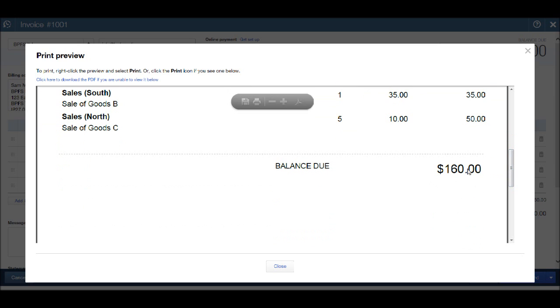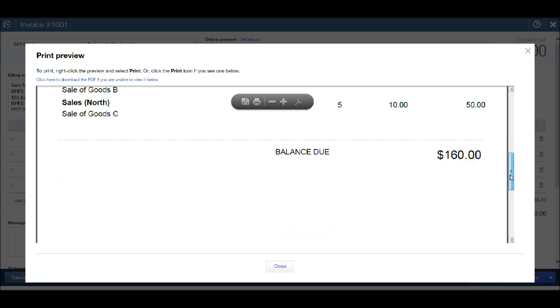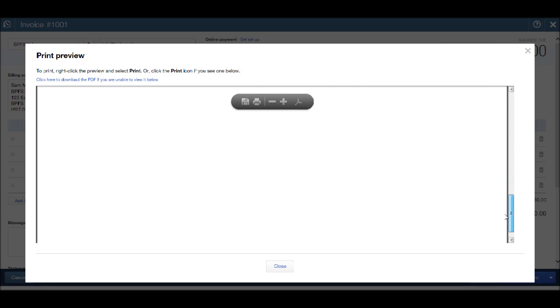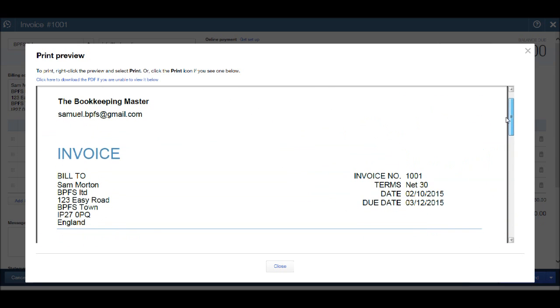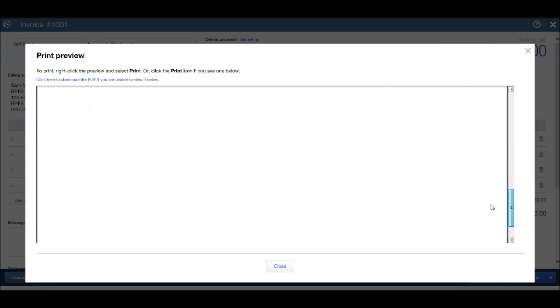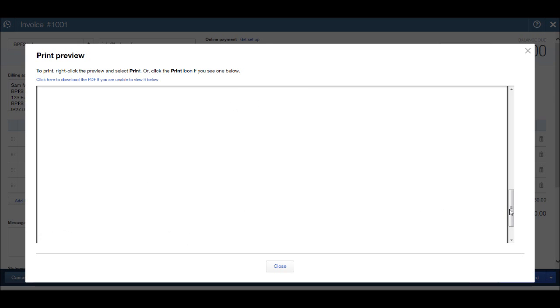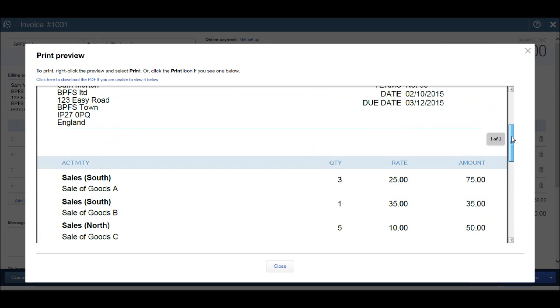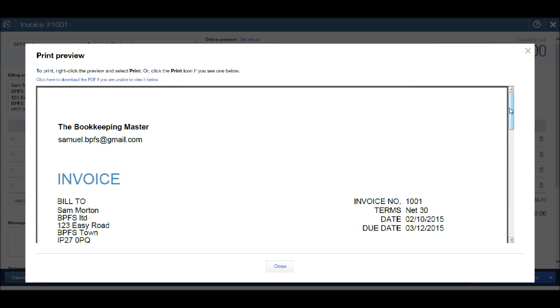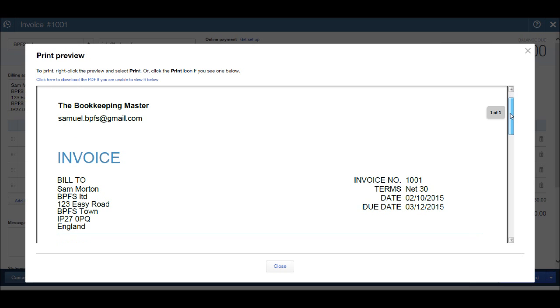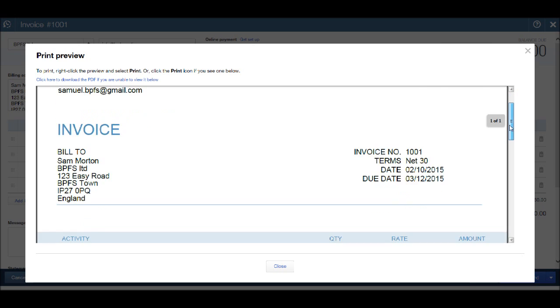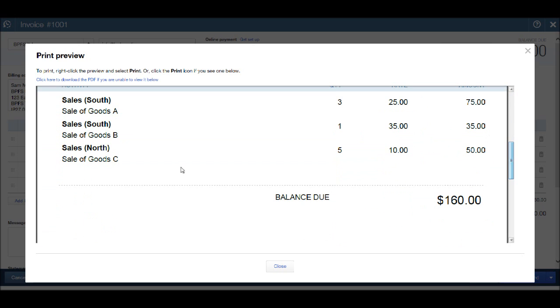Later on in this course, I will show you how to add messages to invoices, such as bank details and perhaps other wording to invoices to thank your customers and other important information you may want to add to an invoice. That will be covered later on in this tutorial.